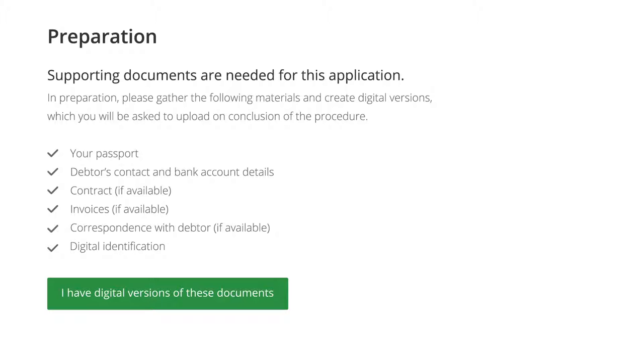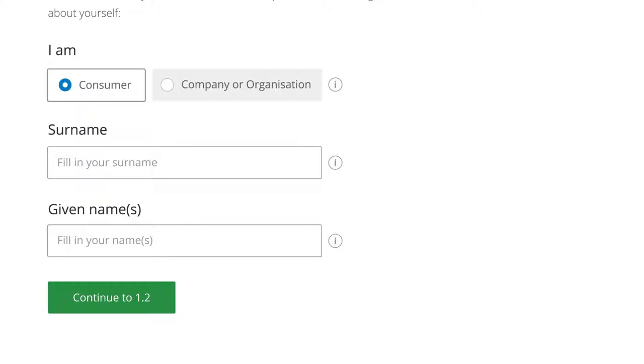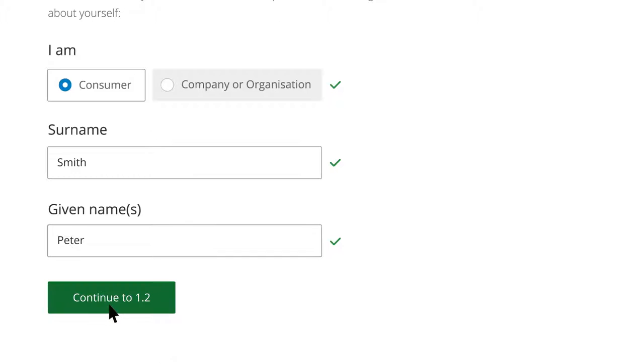The application begins from the user's perspective, requesting the creditor to identify as an individual consumer or a company. Starting with a simple question allows users to get comfortable with the interface. Once they begin, users tend to be loss-averse, therefore finishing what they have started. Keeping the number of questions to a minimum eases the workload, and showing users their progress motivates them.